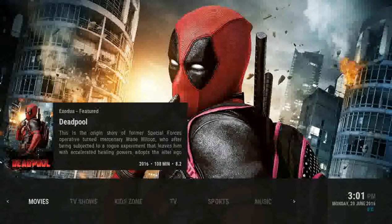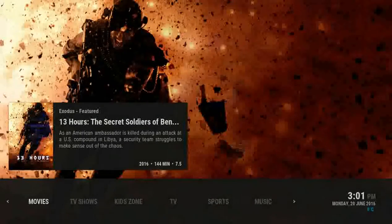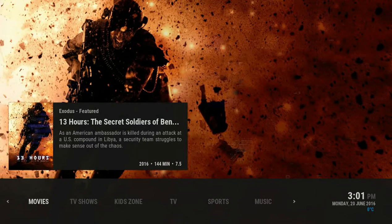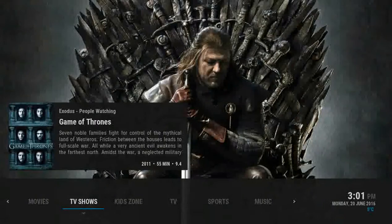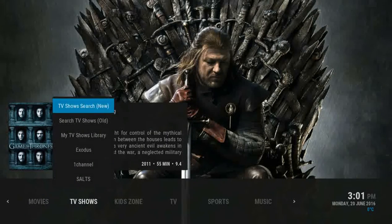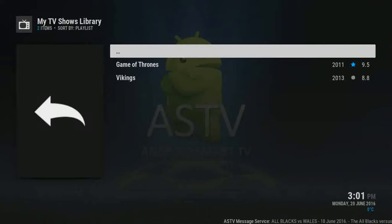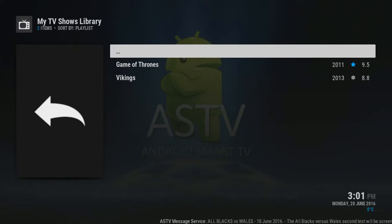A recently added feature to ASTV is My TV Shows Library, which can be found under the TV Shows menu. Across the TV Shows, down arrow, and here we have My TV Shows Library. If I click OK on that, it will open the library, and you can see that I have added Game of Thrones and Vikings to the library.